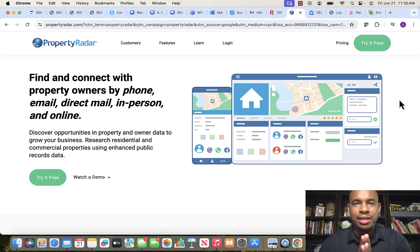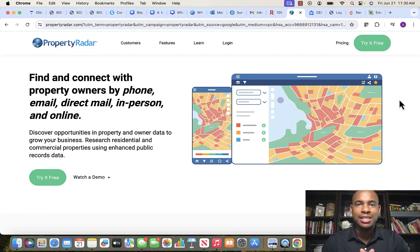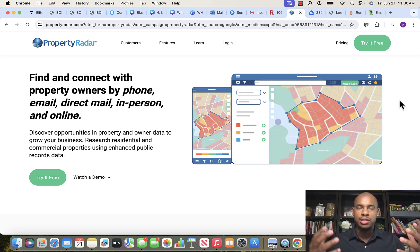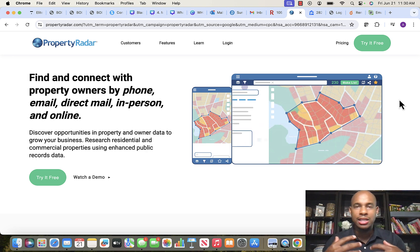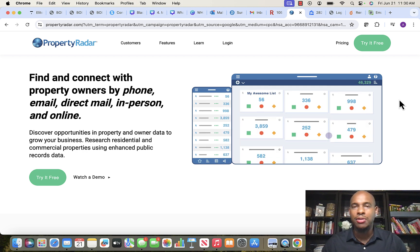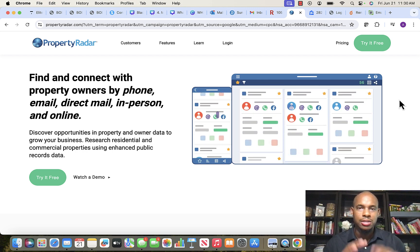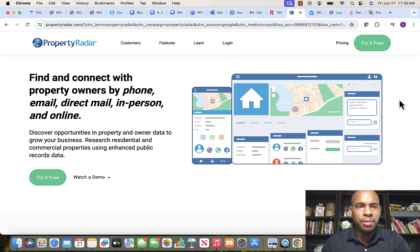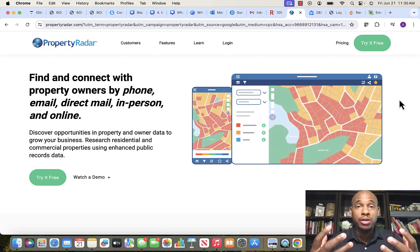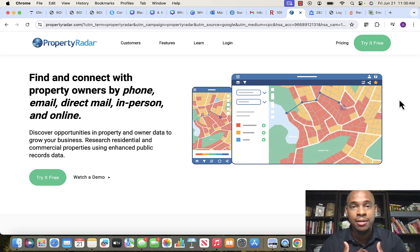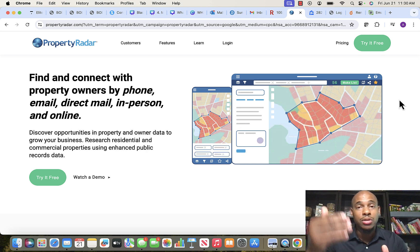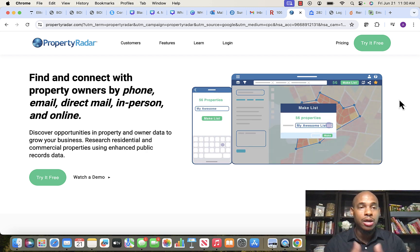We have our list criteria, now it's time to download the actual list. Property Radar is a real estate list pulling platform — they pull all the data from the county. There are a ton of list pulling platforms out there; you may have heard of PropStream or Batch Leads. Property Radar is one of the best I've used and provides accurate data across all the data points we need.